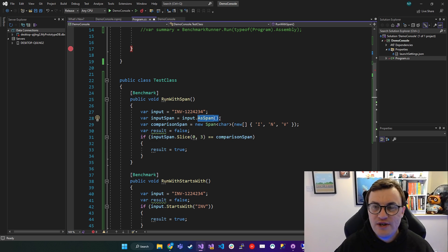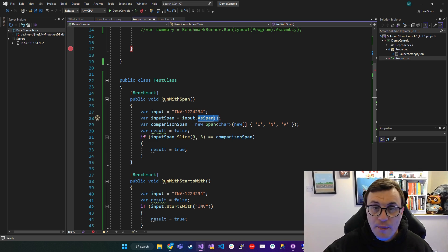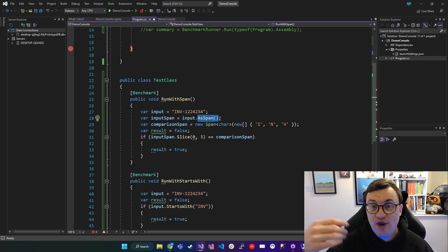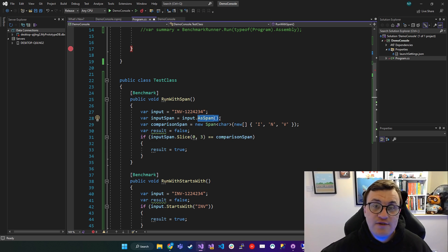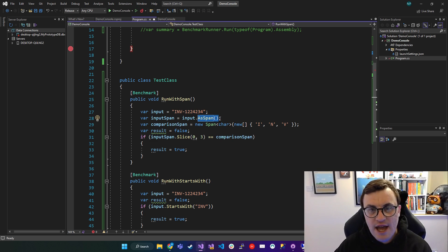In much the same way, you can say to lower or to upper, which will create a uppercase or lowercase version of that string. We're creating a Span of that string.